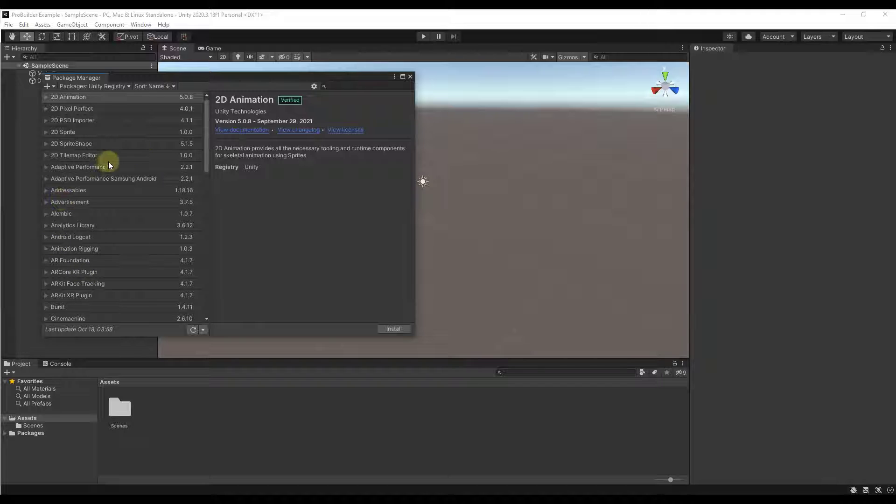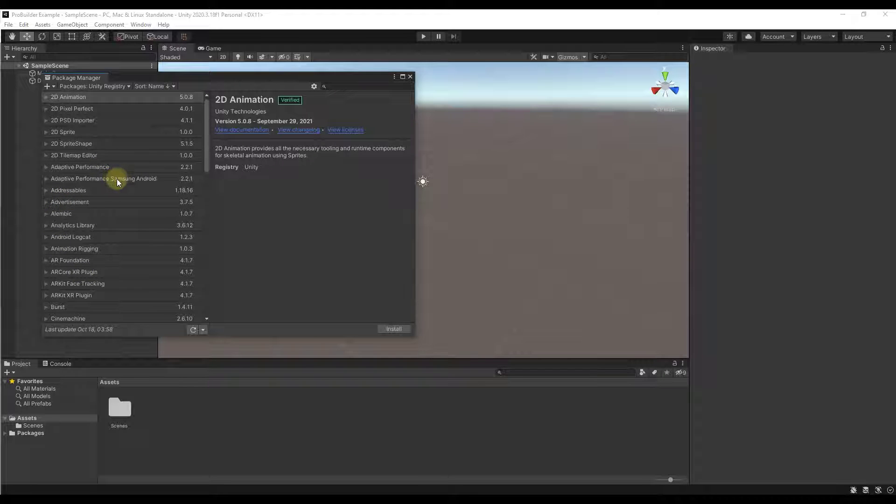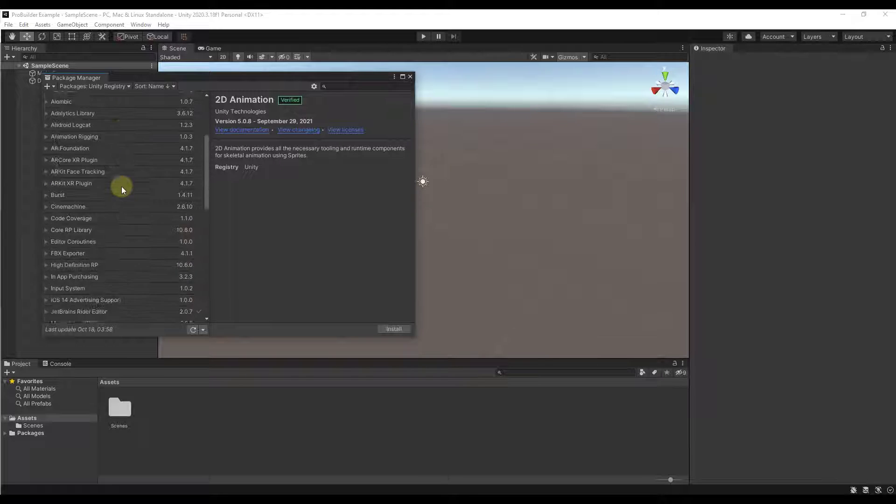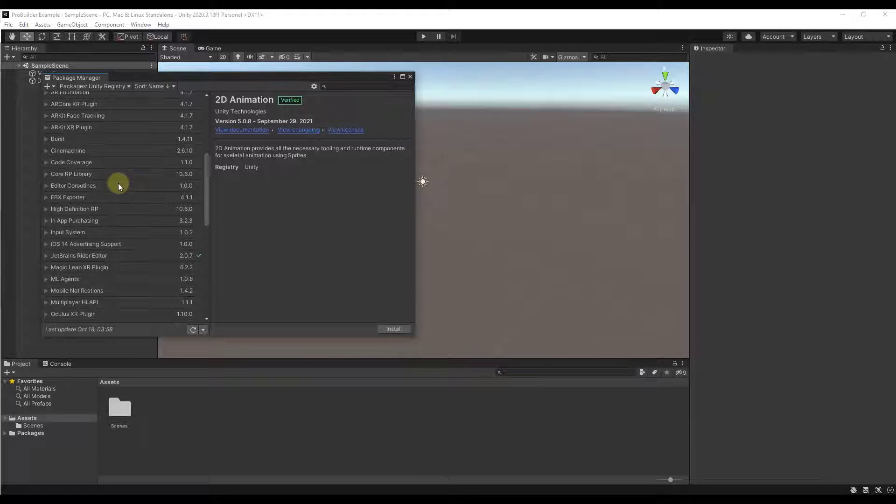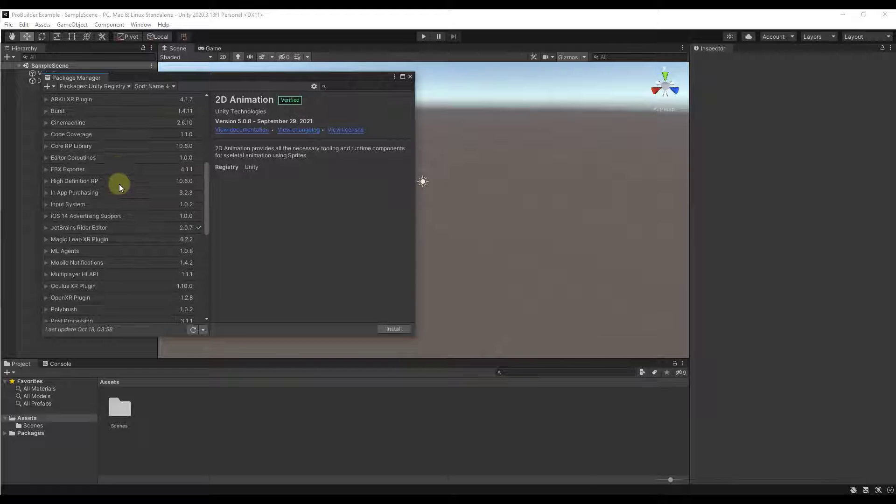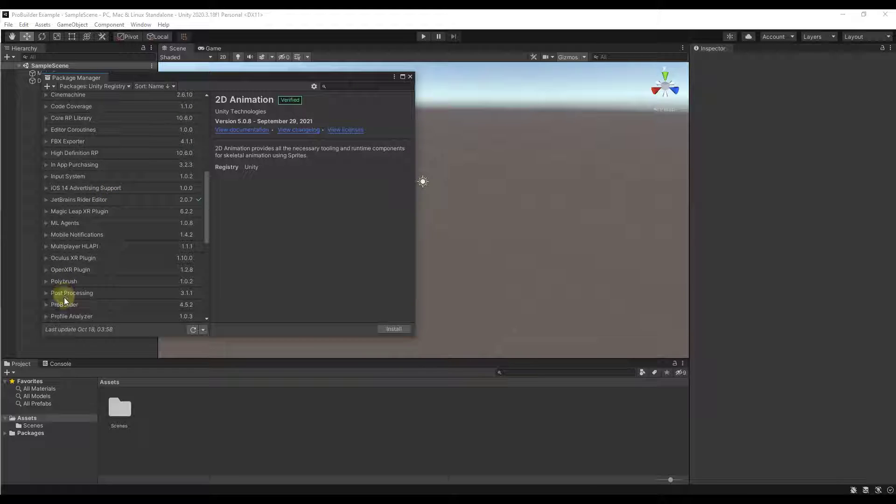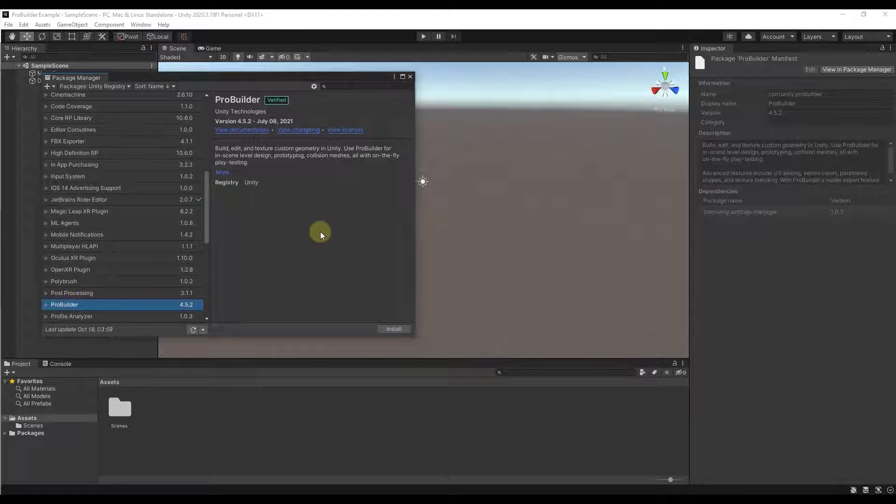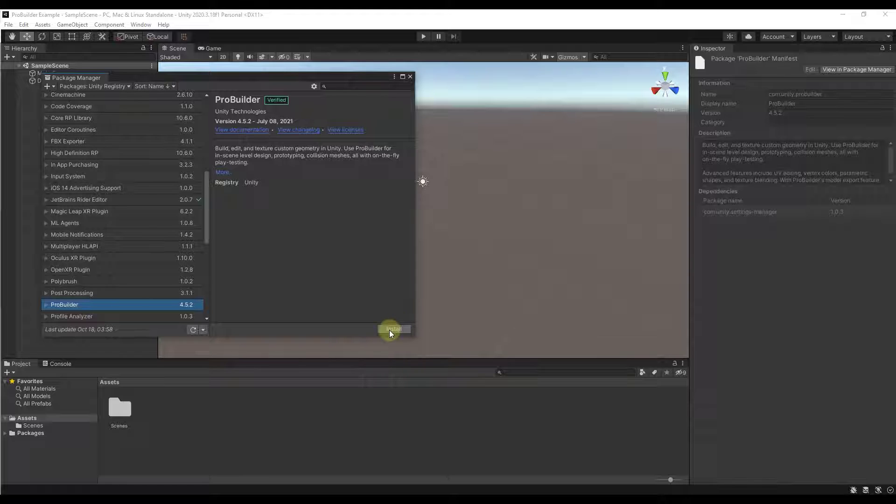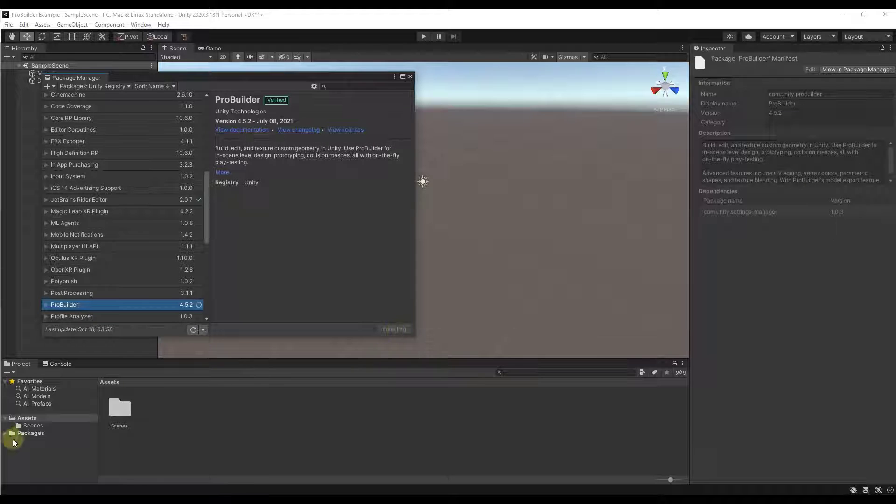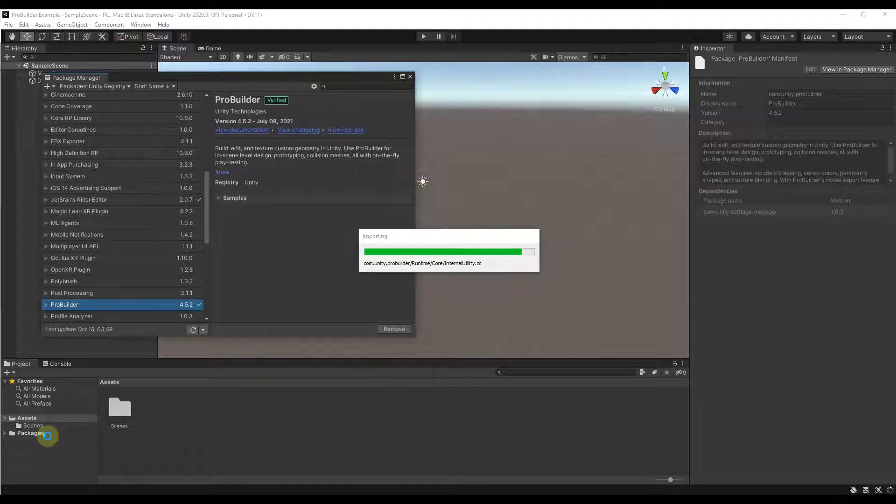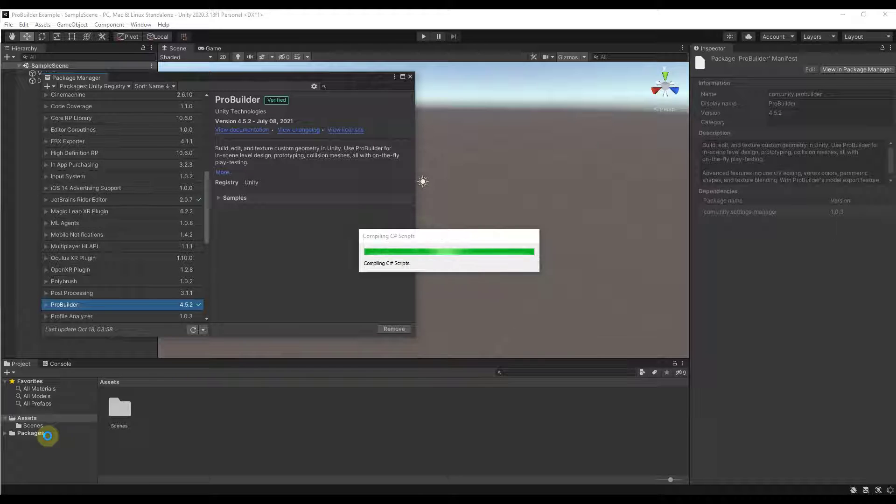That's going to have a number of different tools that you can enable. But what we want to do is we want to scroll down until we find the option for ProBuilder. So we're going to click on ProBuilder right here. Then we're going to click on the button for Install. That's going to install the package file into Unity, and then we can use ProBuilder inside of our scene.